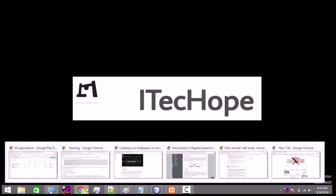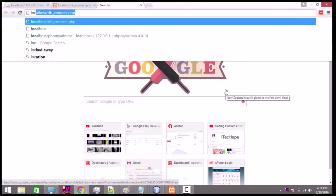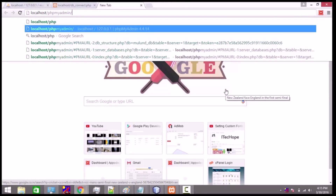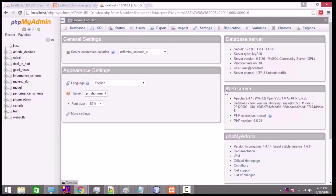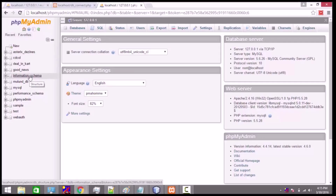Hey guys, welcome to iTekho. Today we will be showing you how you can create a connection to a database in PHP. First, we will be opening a phpMyAdmin page in a browser — so let's say localhost. The phpMyAdmin page has been opened and here you can see the different databases that have been created.